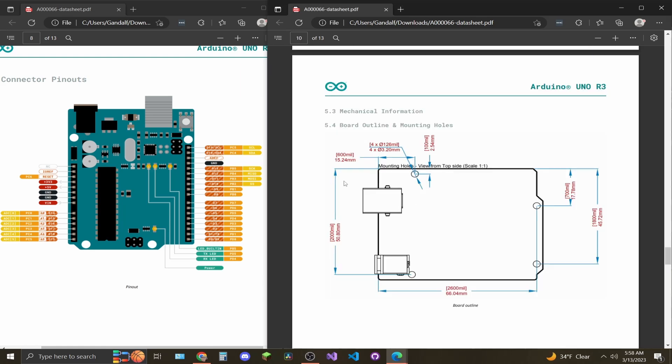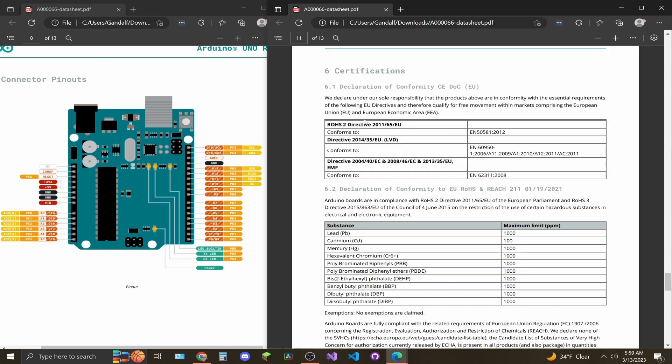On page 10, you will find a layout of the board and its dimensions with the mounting holes.